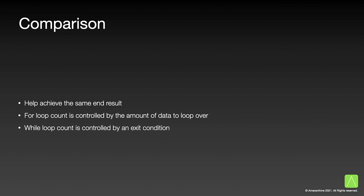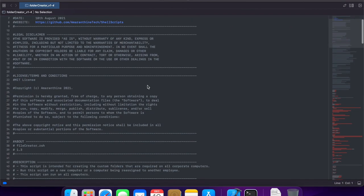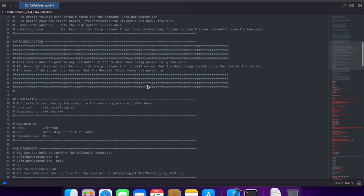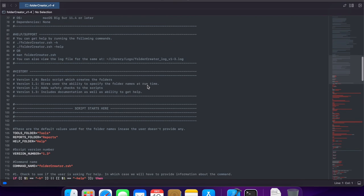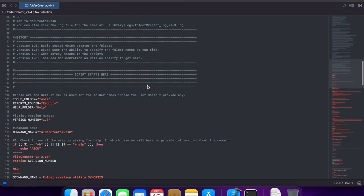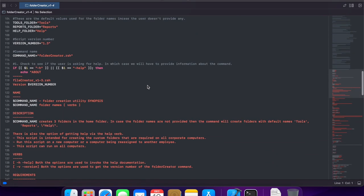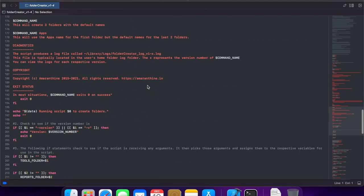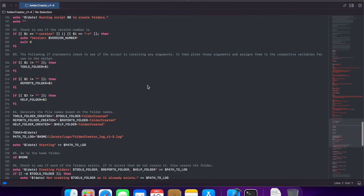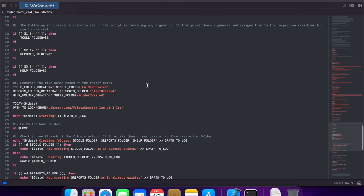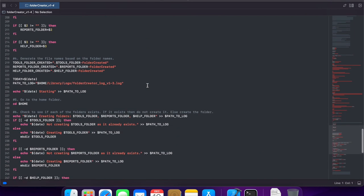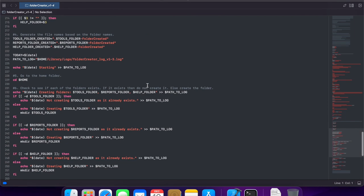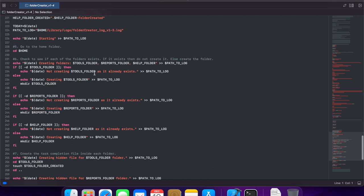Let us look at our folder creator script to see how we could use these in a real script. Let us scroll down to the point where we are actually creating the folders itself. And you will notice that there are a lot of repetitive steps.